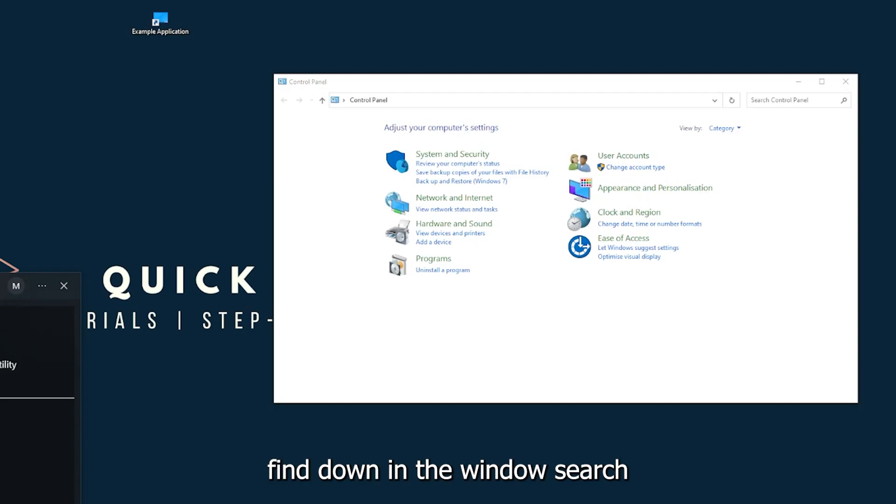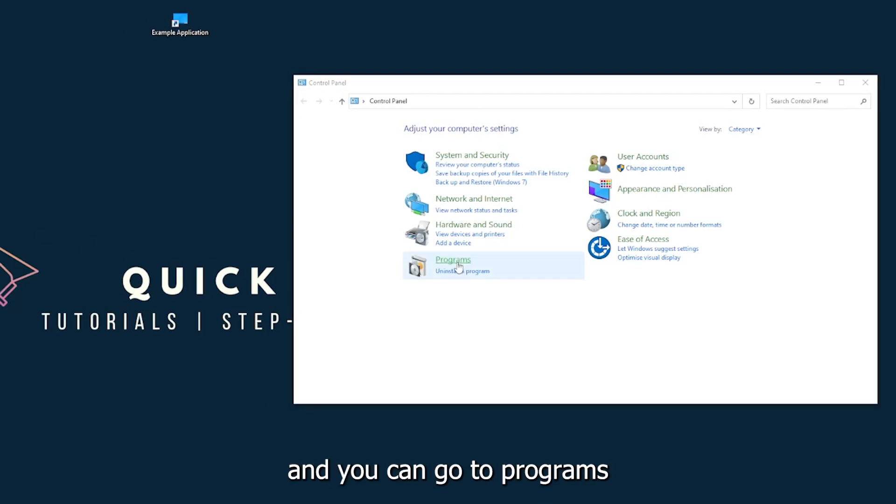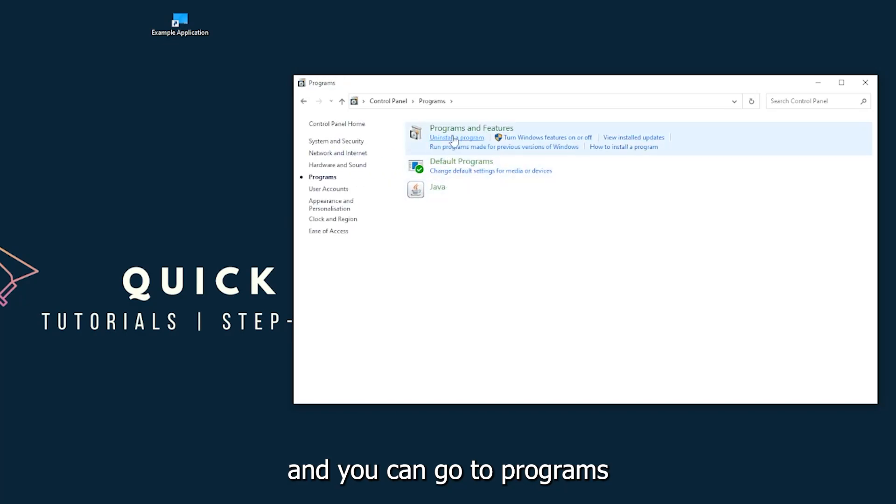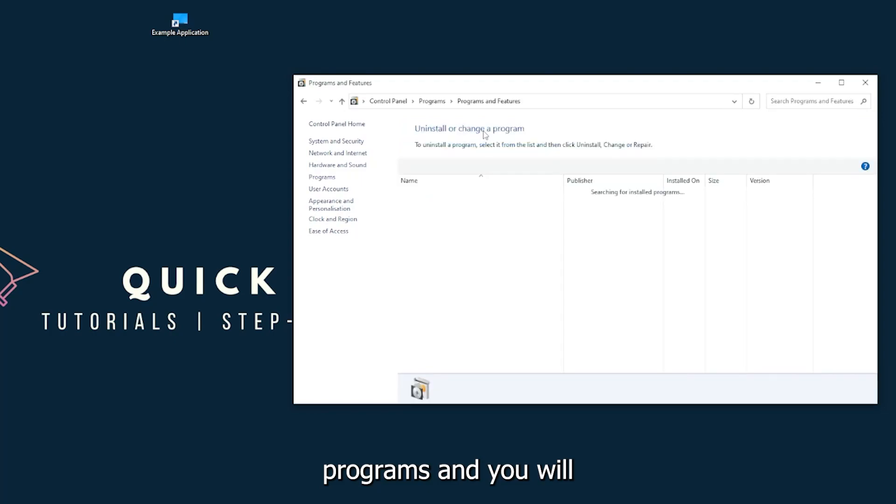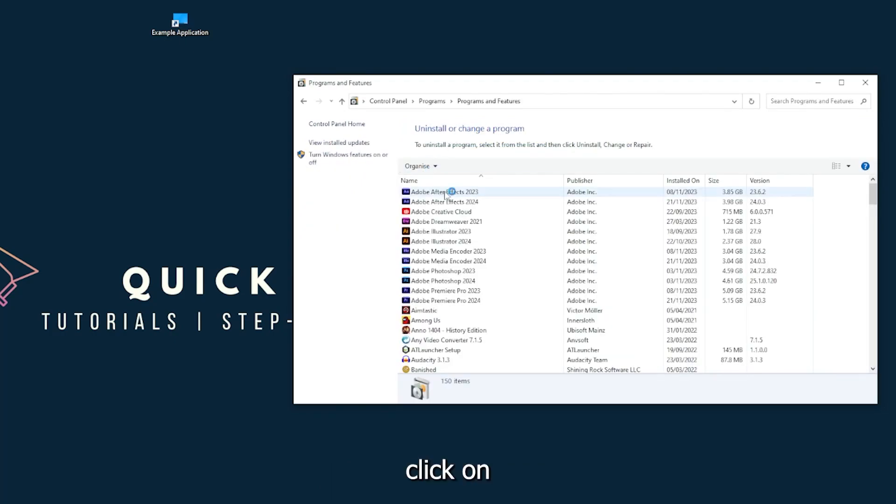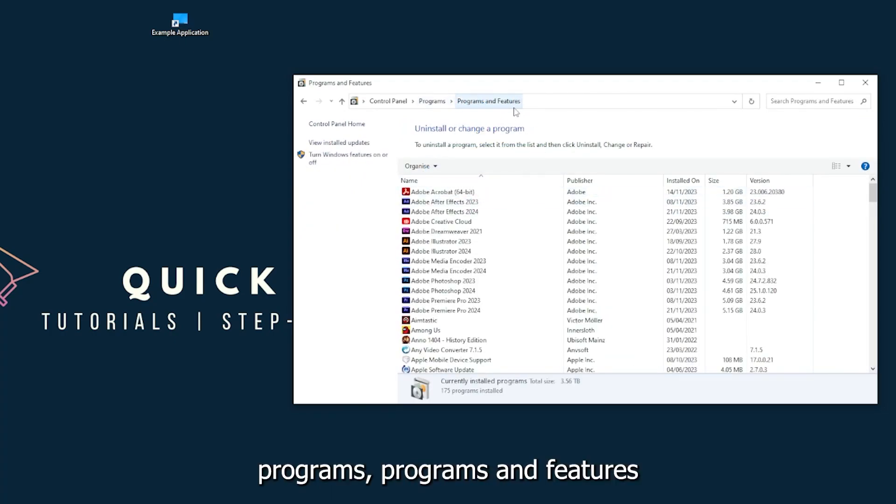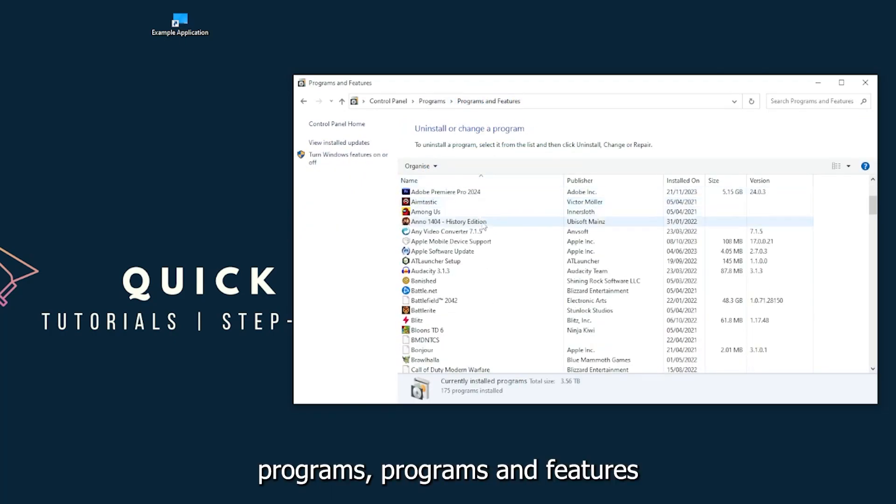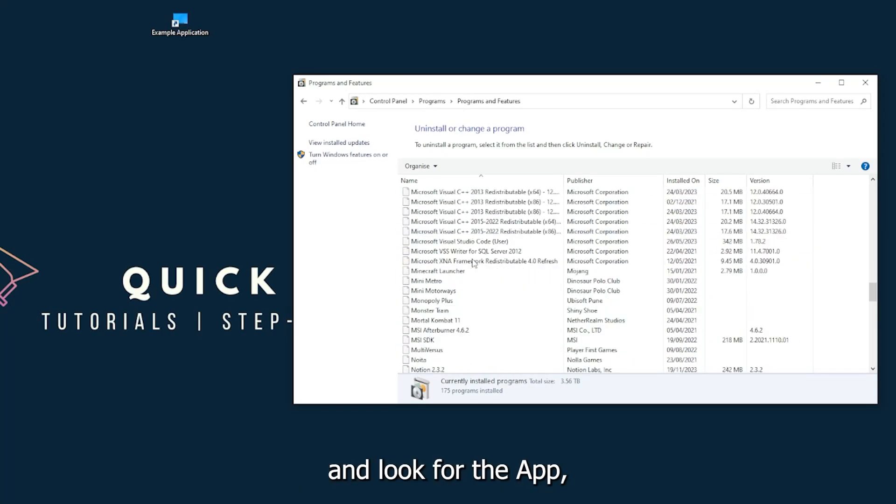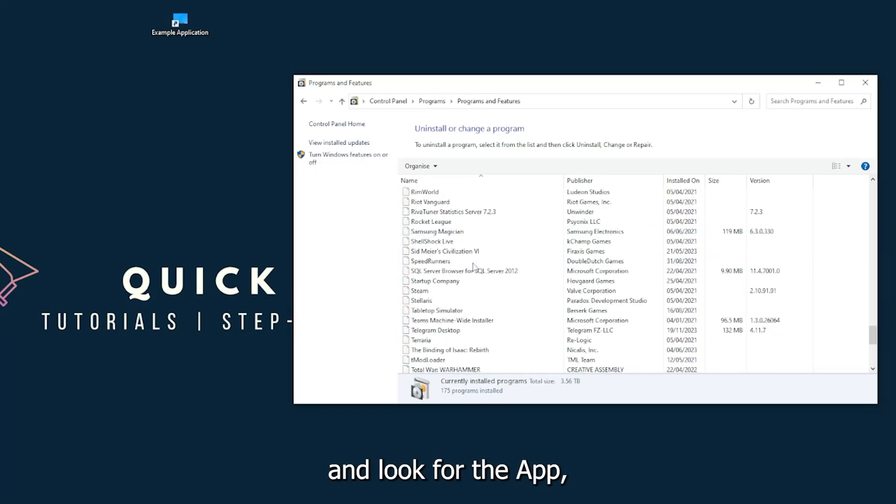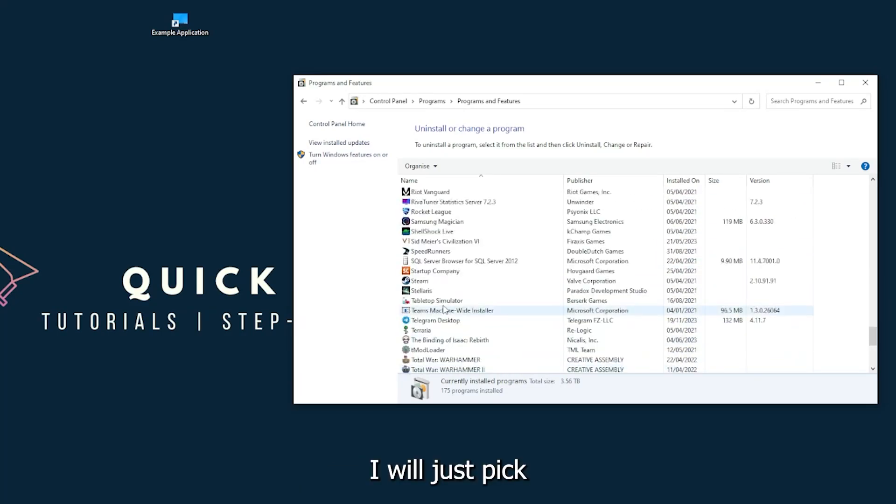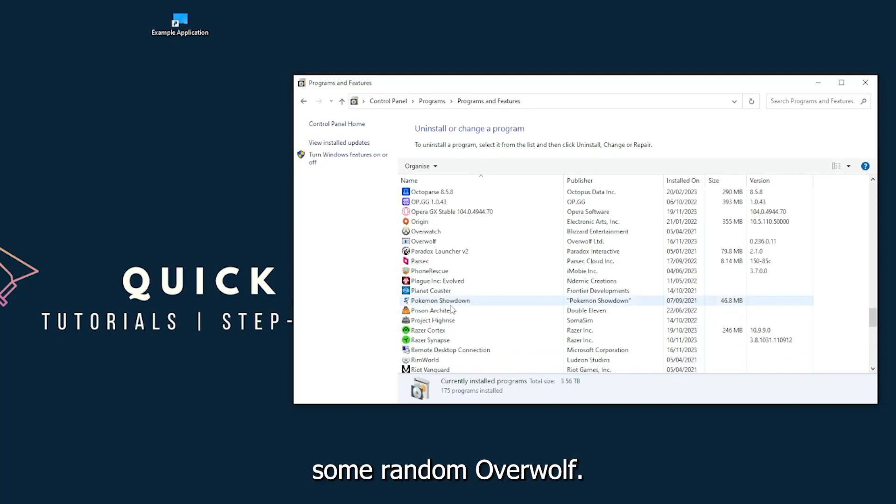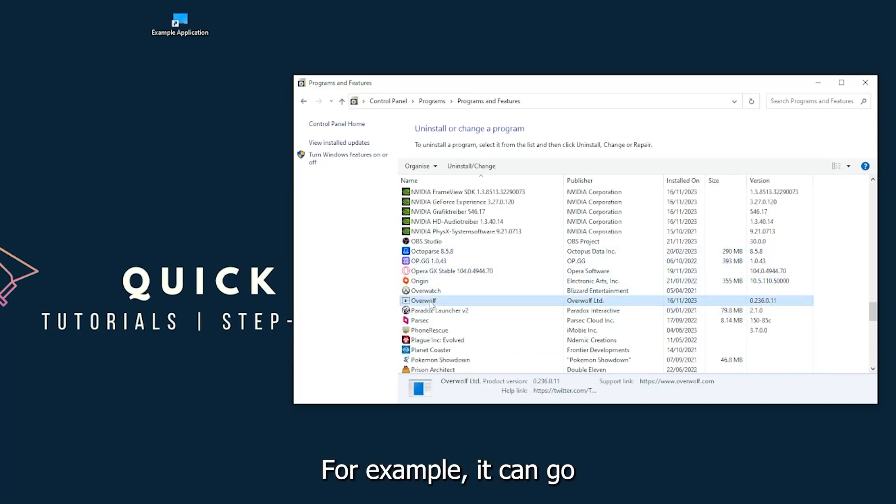You can go to Programs and you have to go to Programs and you will click on Programs and Features and look for the app. I will just pick some random one, Overwolf for example.